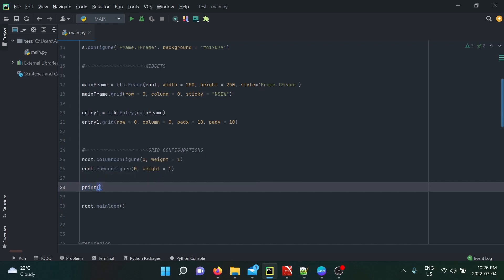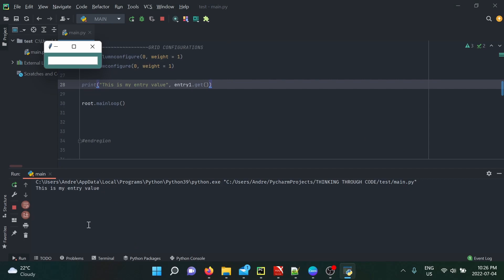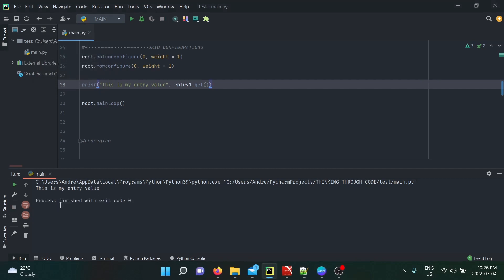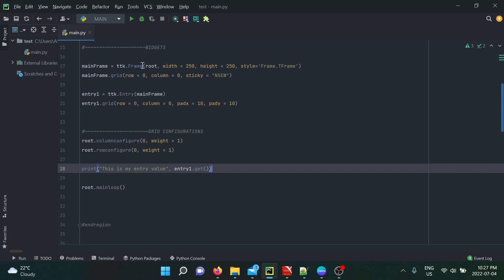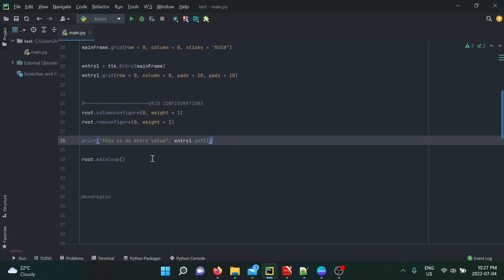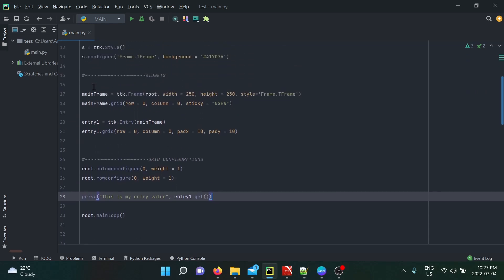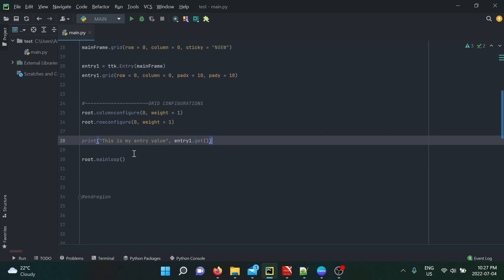Let's try to use the get method in a print statement — a very simple example. We're going to write 'this is my entry value' and use entry1.get(). If we run this application, we see 'this is my entry value' but nothing comes out. Complete beginners might assume it's simply because there's nothing written there, but even writing 'hello' nothing happens. The reason is because all these lines of code are initializing your widgets before you run your application — your application only appears in mainloop.